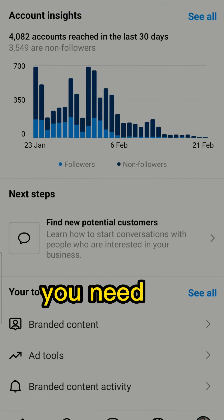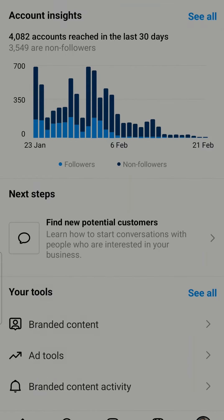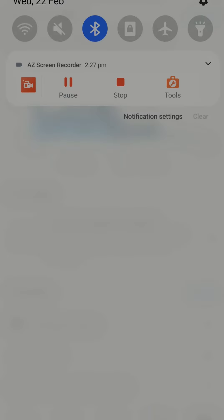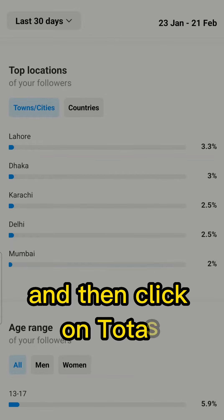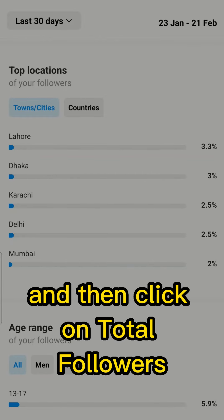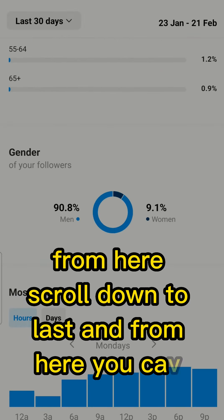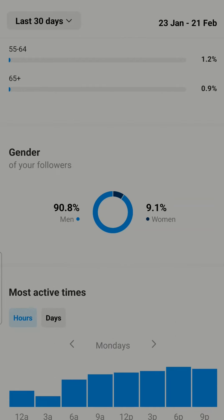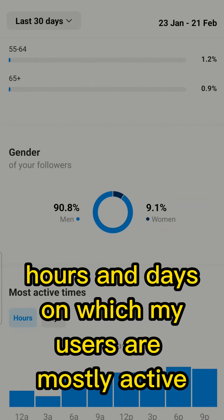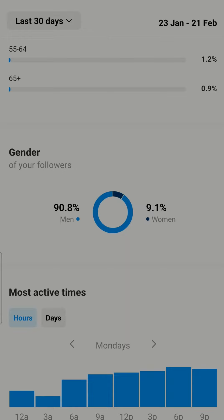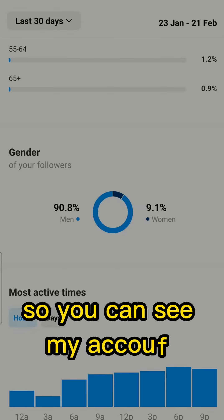You need to click on this graph option, then click on Total Followers. From here scroll down to the last section, and here you can see the hours and days on which your users are mostly active.